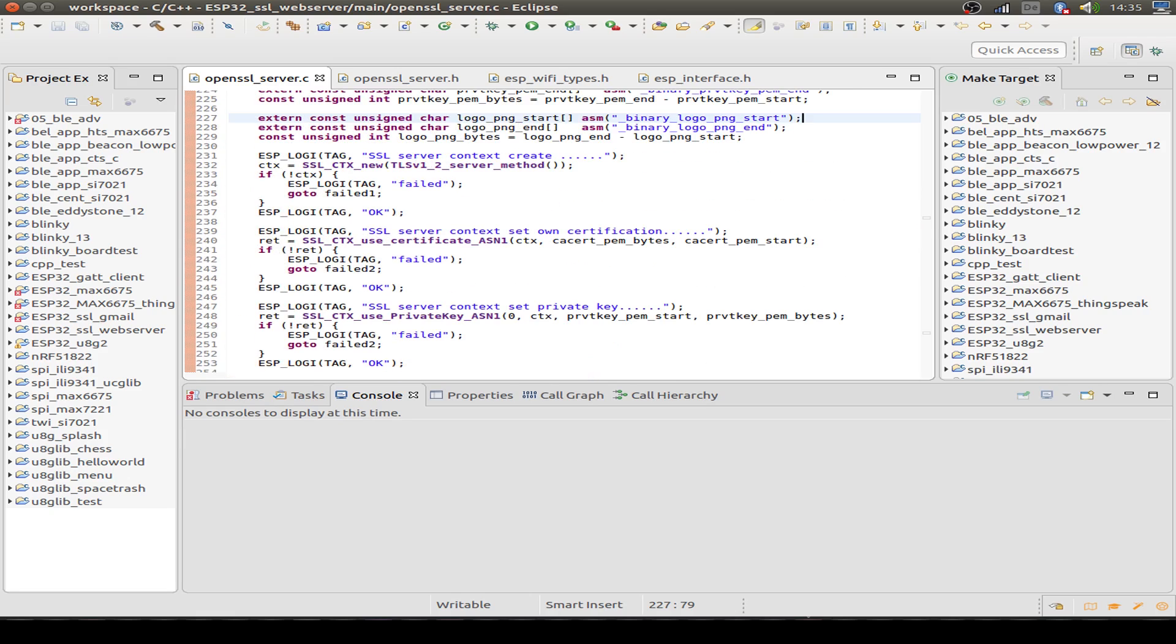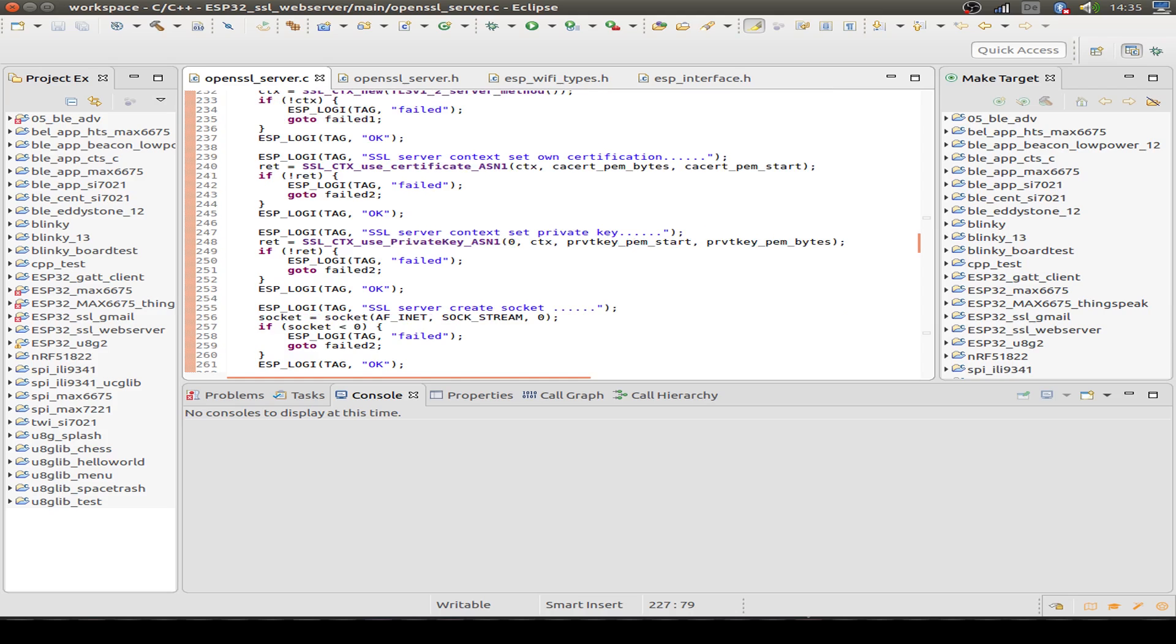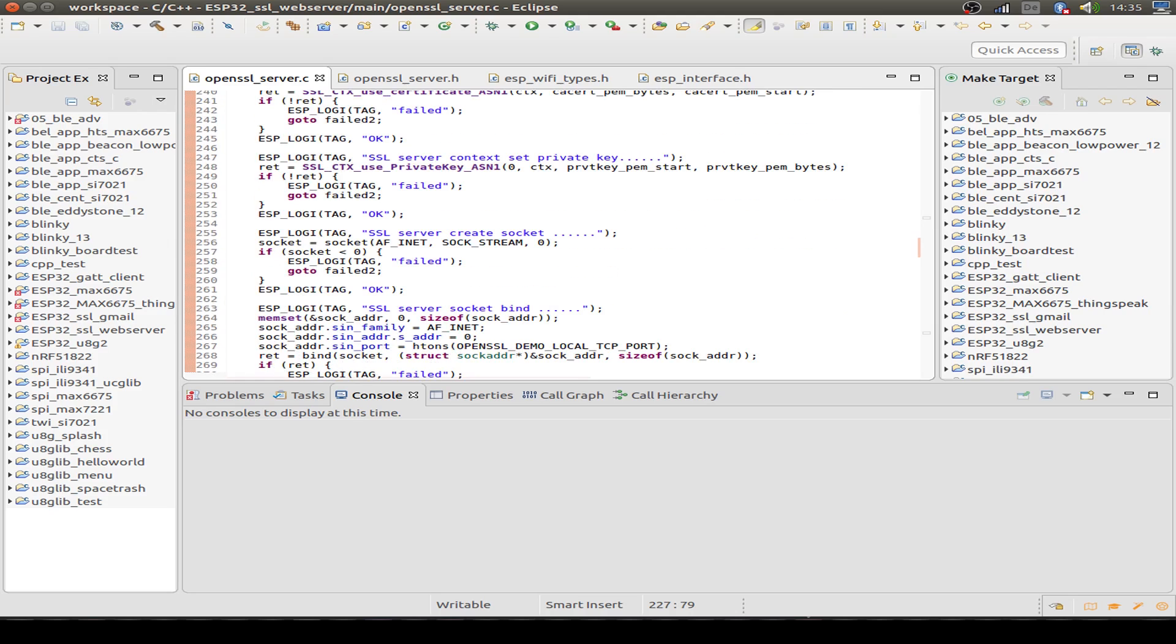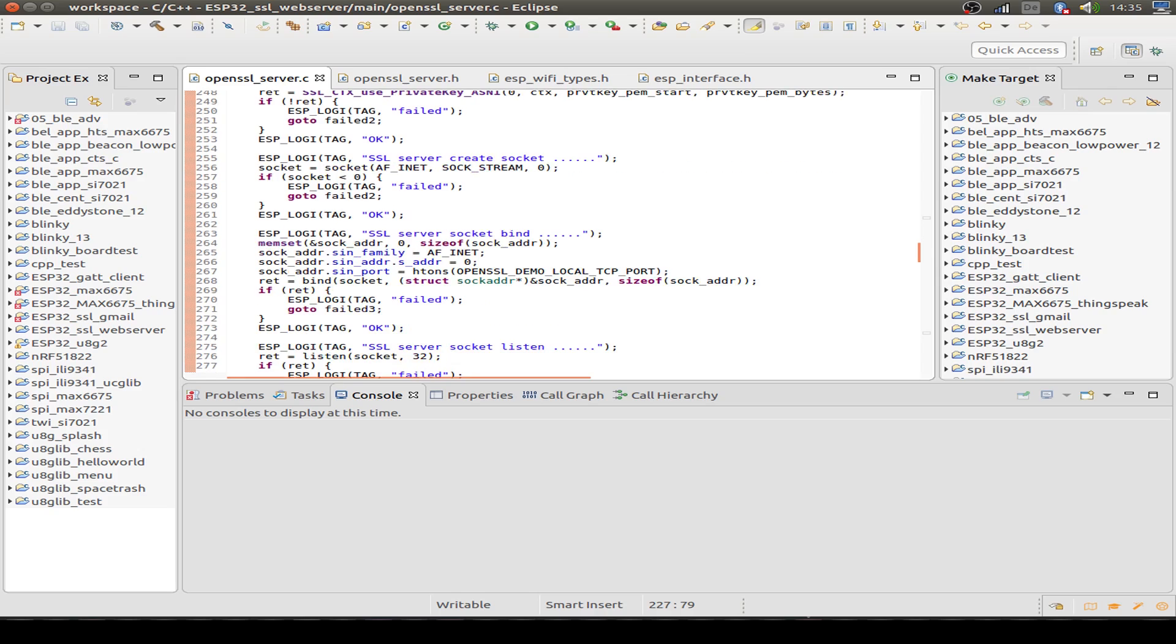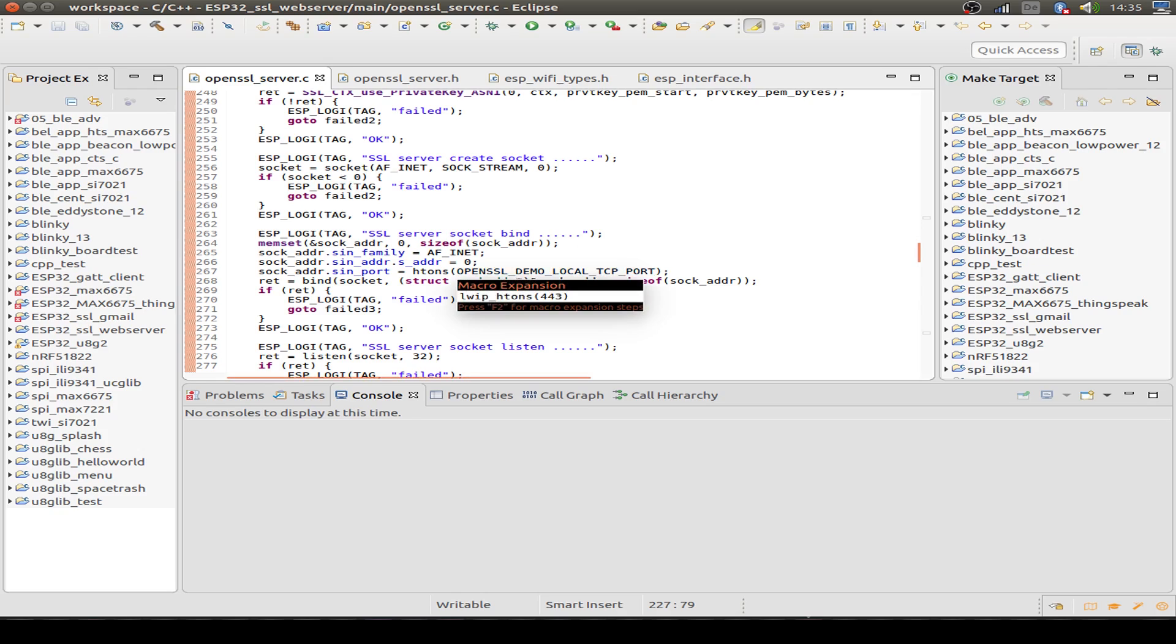As mentioned, I use the TLS version 1.2 server method. Then we set up our certificate, our private key, we set our sockets and also the port. The port is just the HTTPS port, number 443.